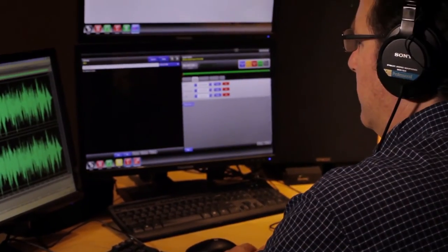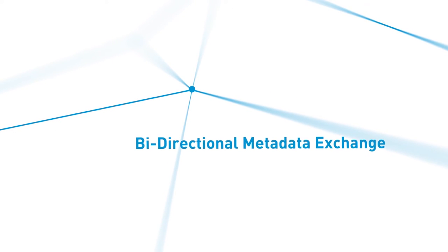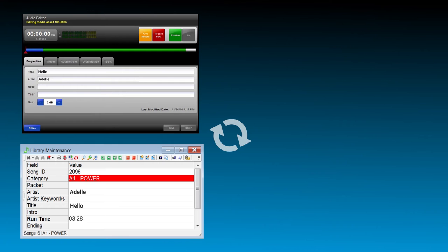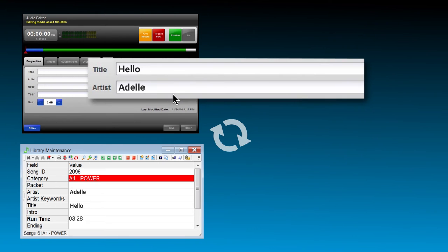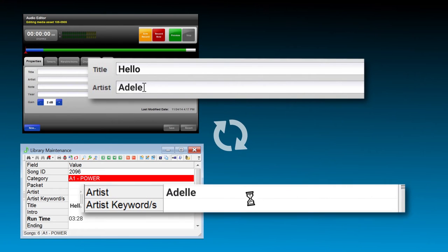Something we added in 2016 was complete metadata synchronization between the two systems. So this means that all metadata can be synced bi-directionally in real time.